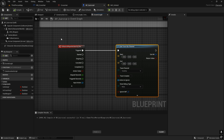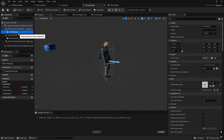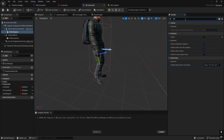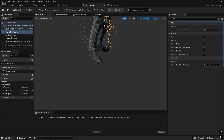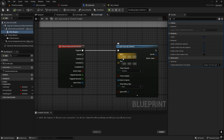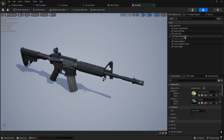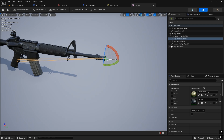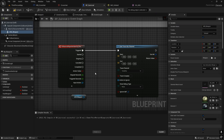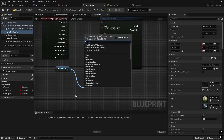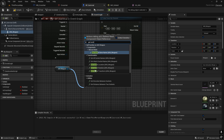We need to define the start location of the line trace — it should start from the muzzle flash of the weapon. Open the Skeletal Weapon asset; there are default sockets available. Find the Muzzle Flash socket and right-click to copy its name. Then add a Get Socket Transform node and paste the bone name — this gives us the muzzle flash location.